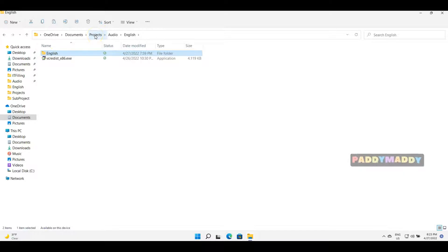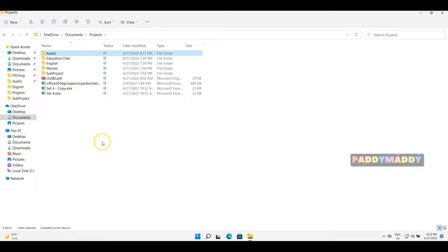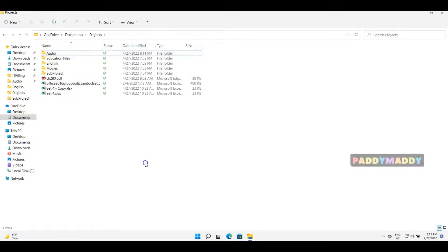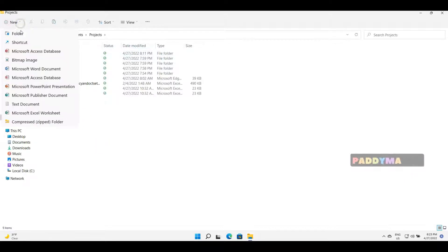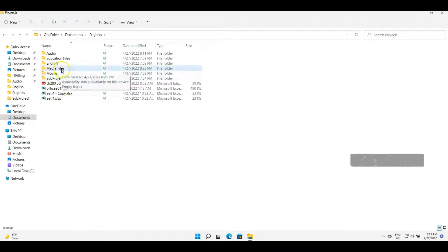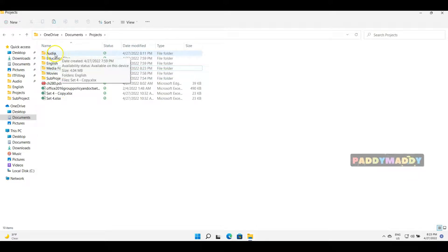Moving is different. Let's say I want to completely move a file from Audio to a new folder. Let's create a new folder called 'Media Files' and hit Enter, so the Media Files folder gets created.